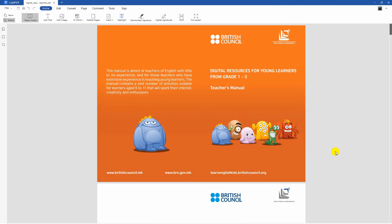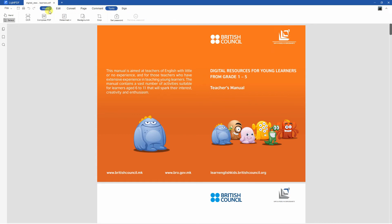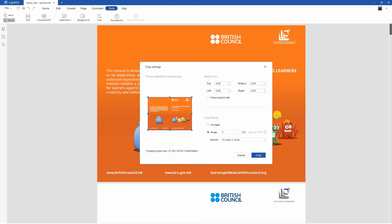After that, go to the tool section and select the crop function. From the pop-up window that will appear, drag the border box to crop the PDF size.